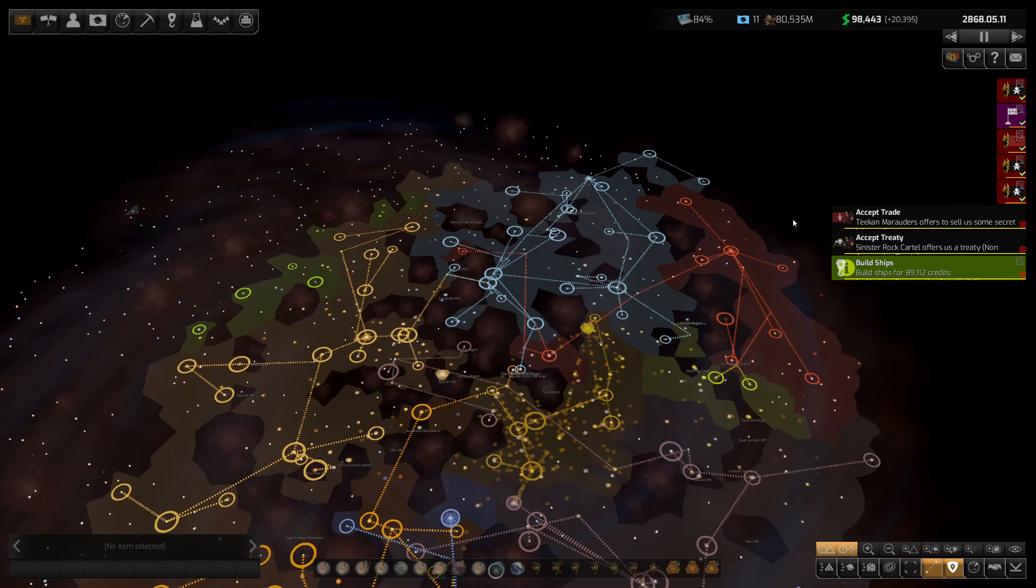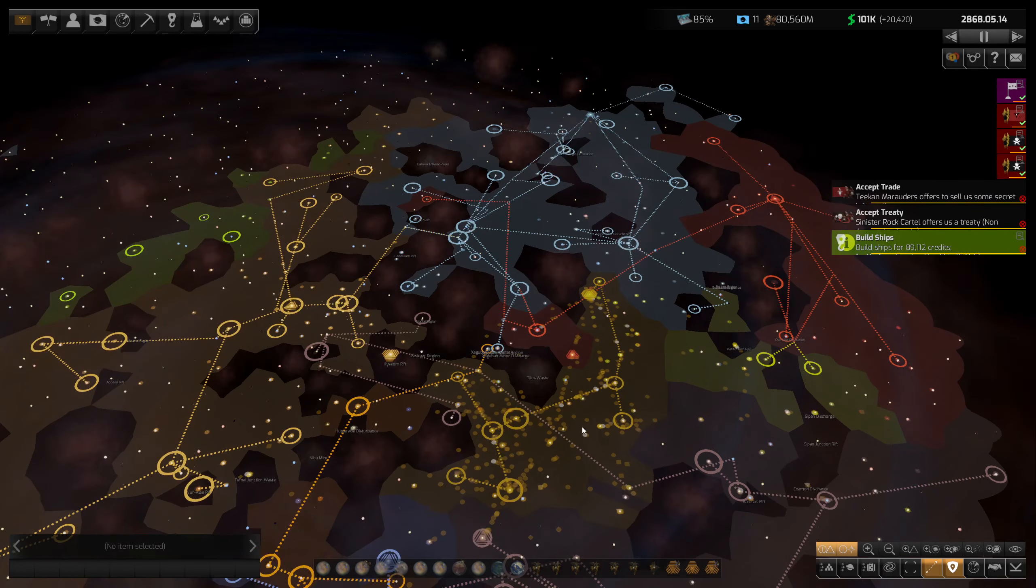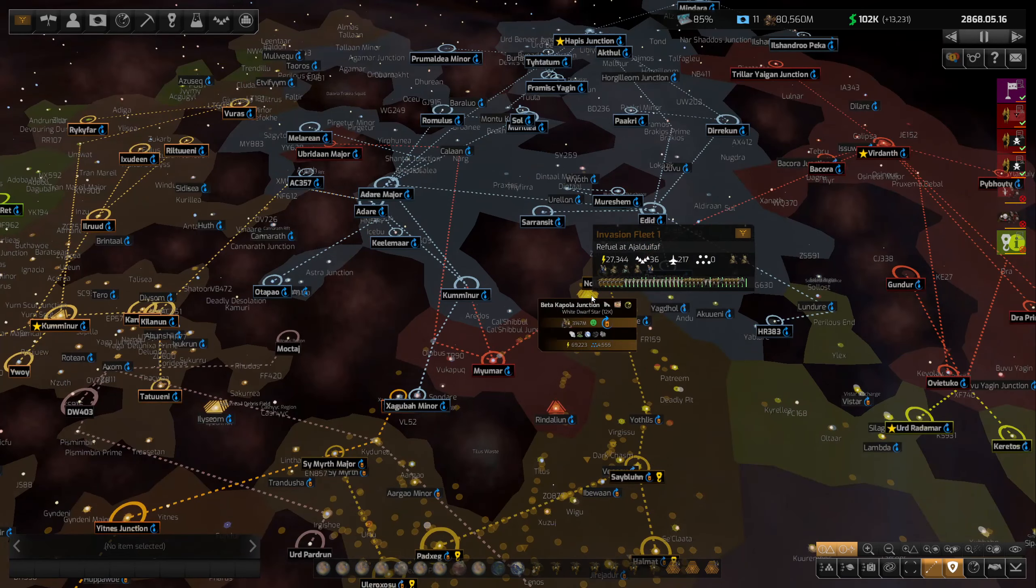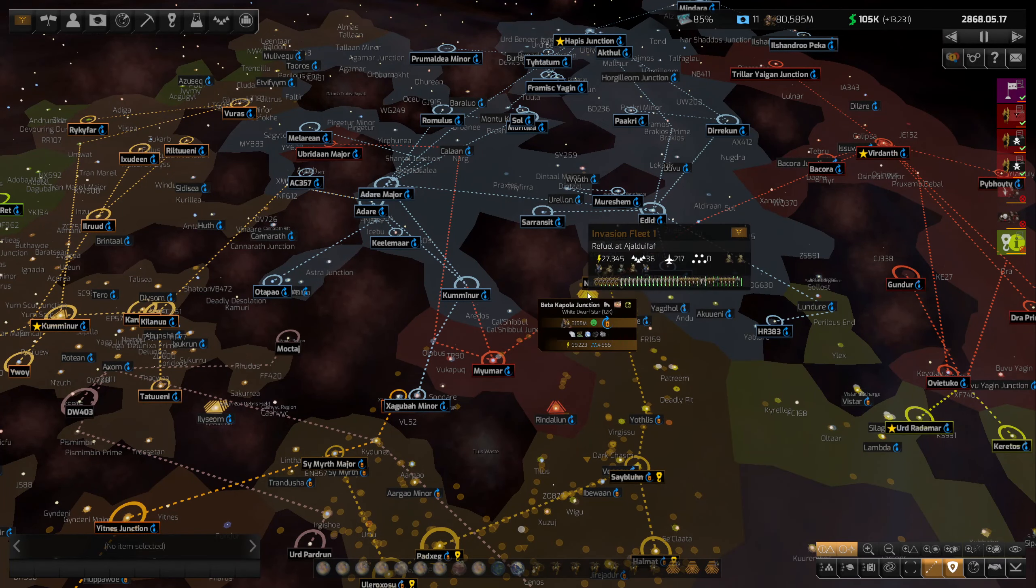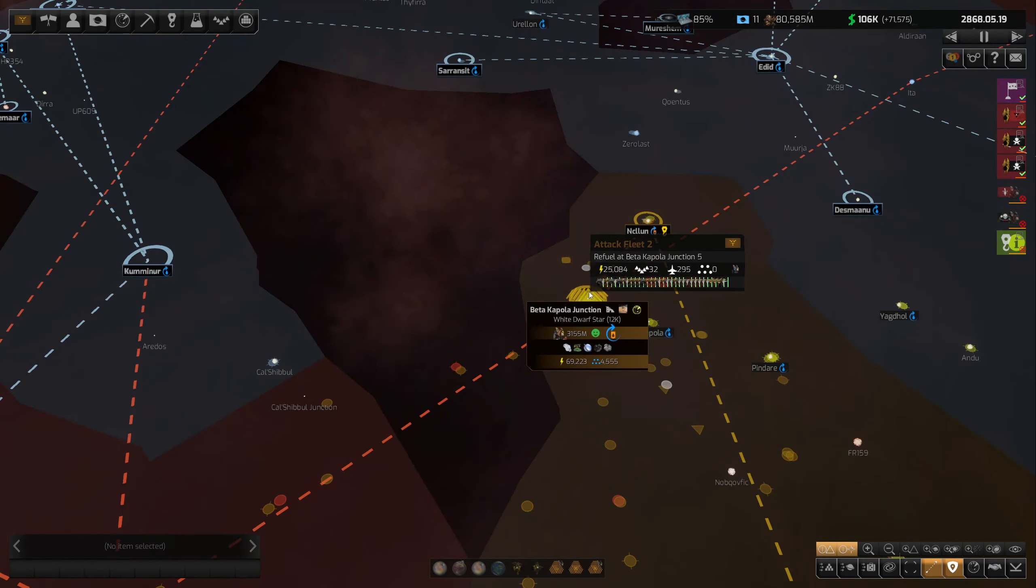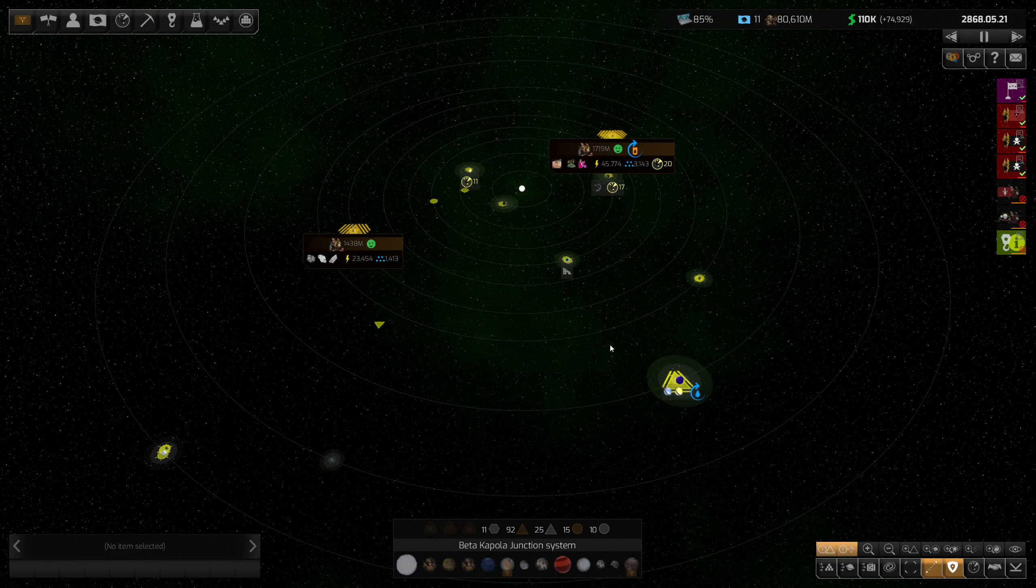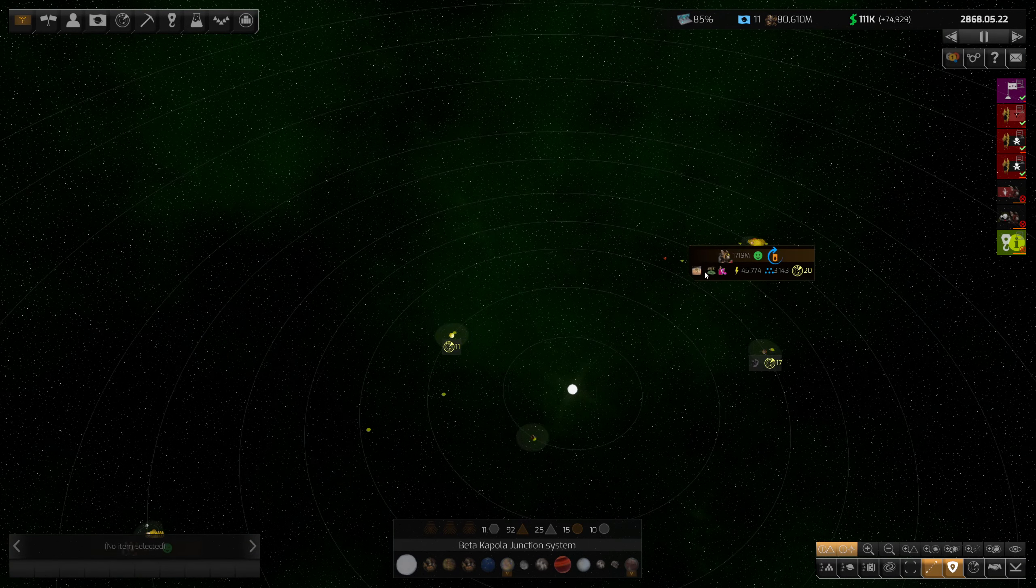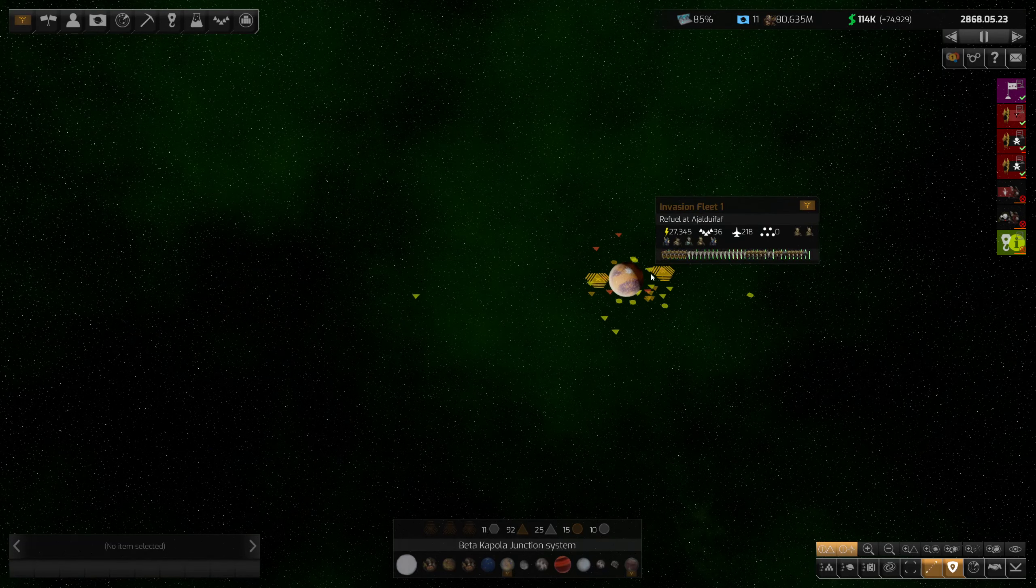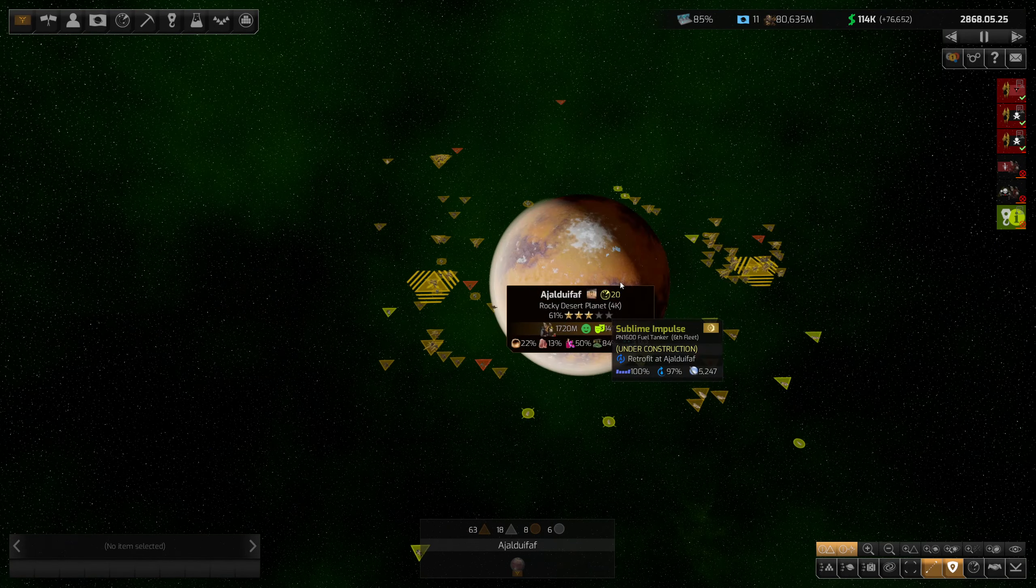Hello and welcome back to Distant Worlds 2. We're continuing our playthrough here as the Gazirian Hegemony, and we are attempting to branch out a little bit. We did colonize a new planet. We took over this planet here, or I should say this system, multiple planets.